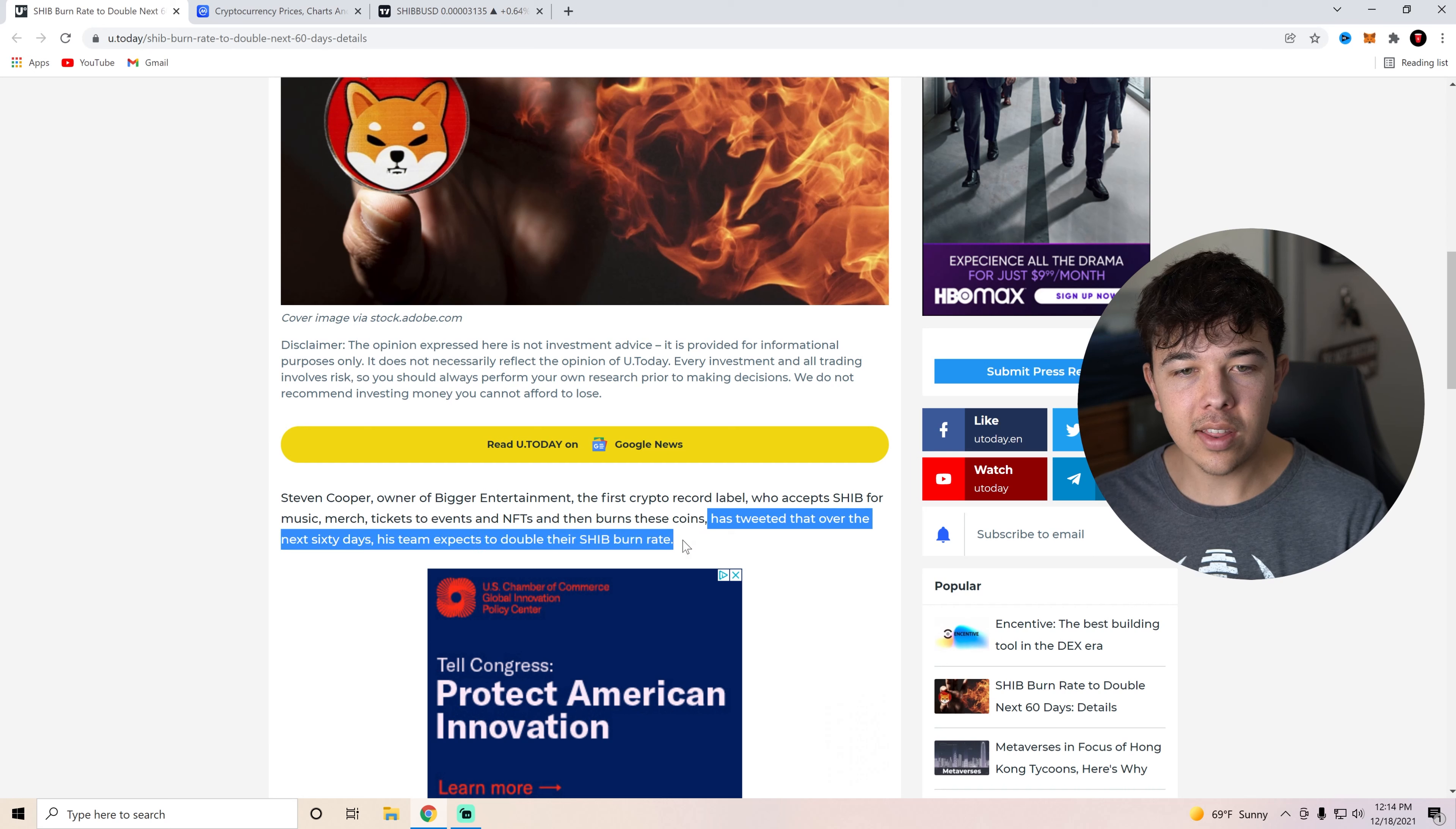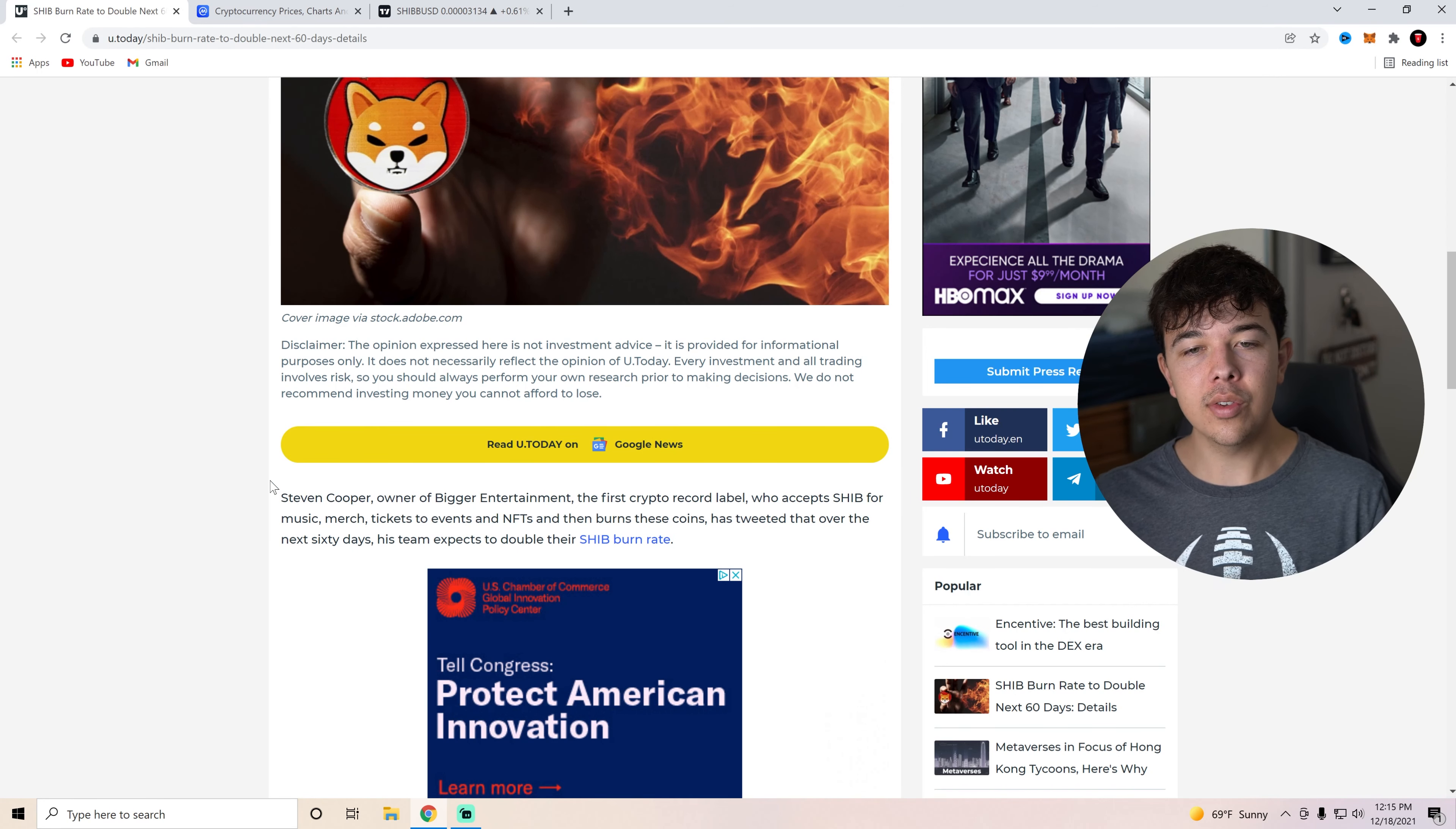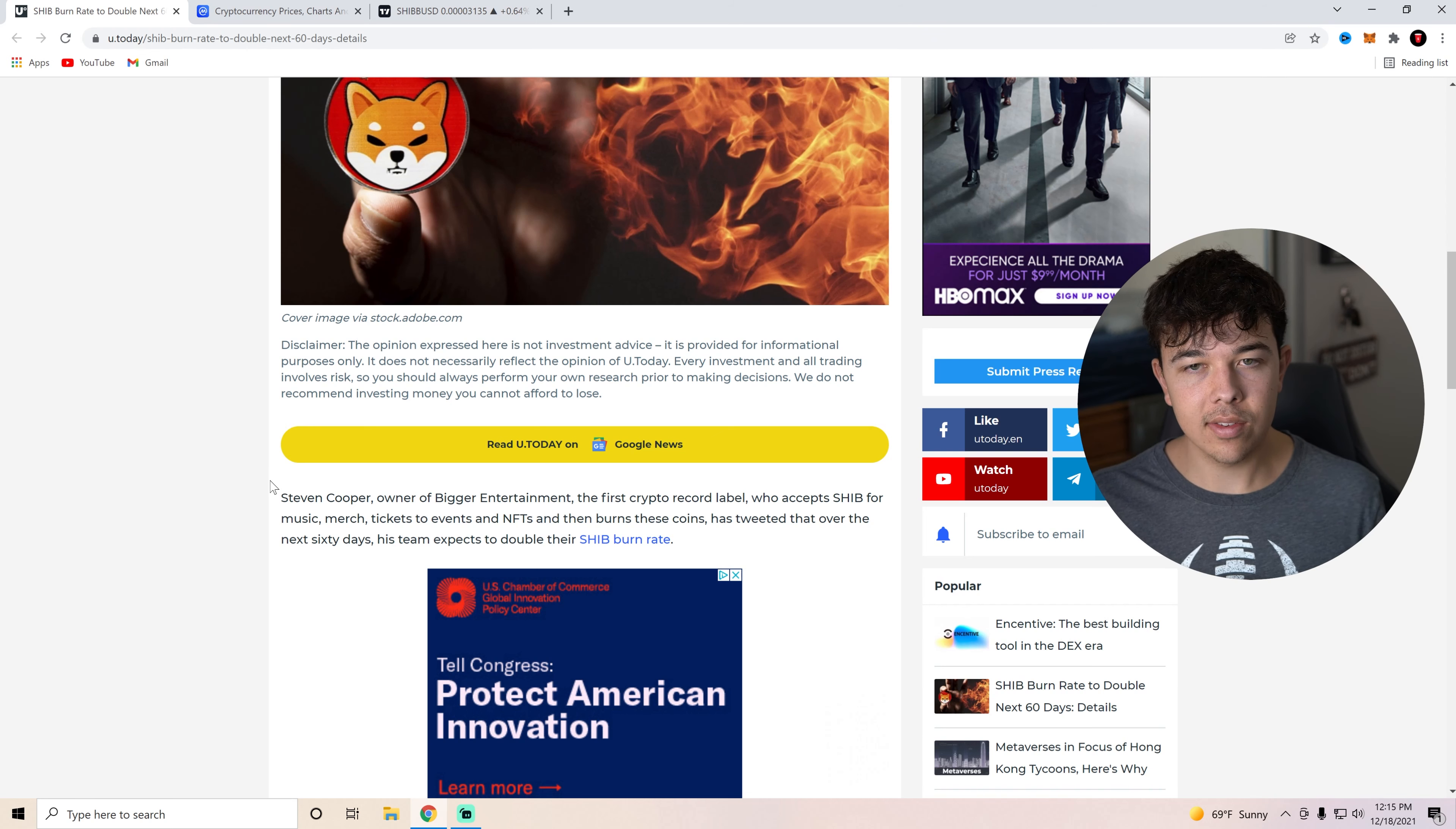They have tweeted that over the next 60 days, the team expects to double their SHIB burn rate. If you guys don't know, they were really the first big business or big account on Twitter to say, Hey, we're going to try to help the SHIB community as much as possible and organize different burn parties or organize these different playlists where if you listen to the playlist, you are able to burn Shiba Inu coin. And they have inspired others like Ask the Doctor to also start burning Shiba Inu coin, and it helps out their business and it helps out Shiba Inu coin. Everyone wins here.